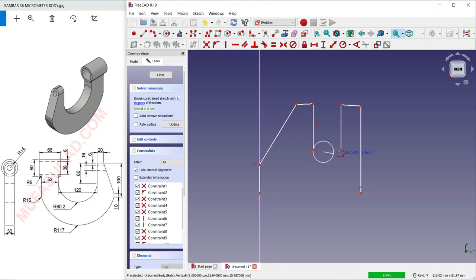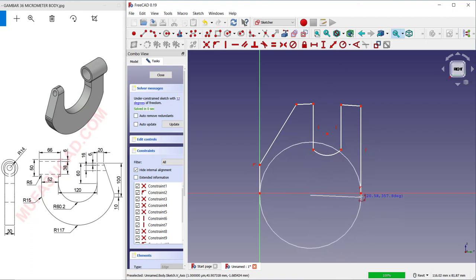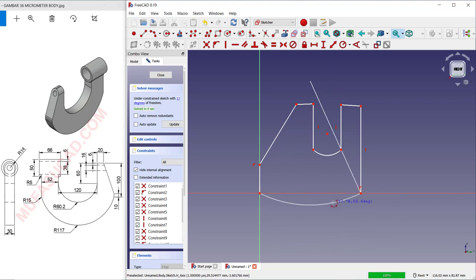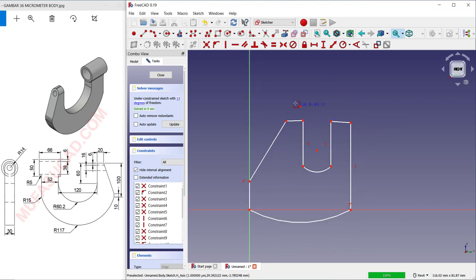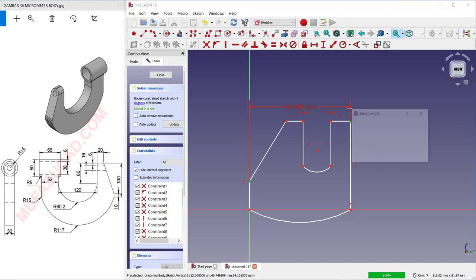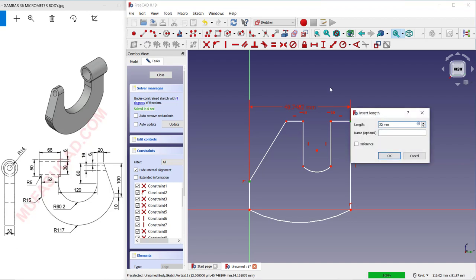Delete the construction lines, then use the Arc from Three Points tool. Click the first point, second point, and the last point. Draw again at this point, and use a horizontal constraint to set these lines horizontal and align between the two points.